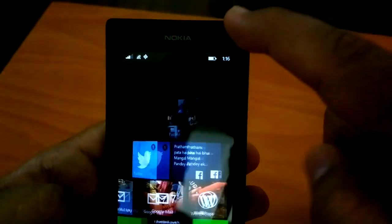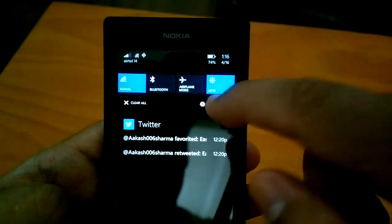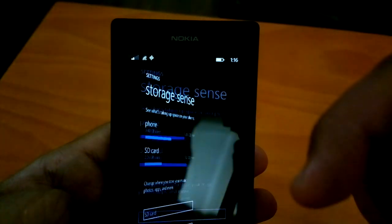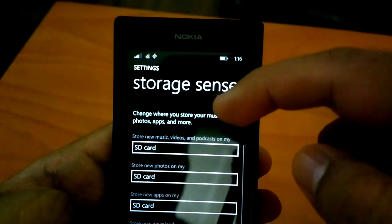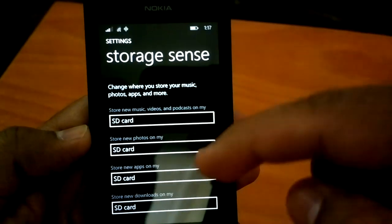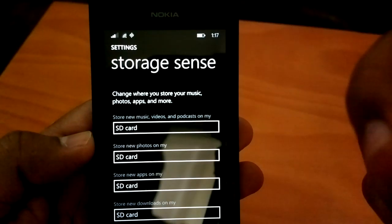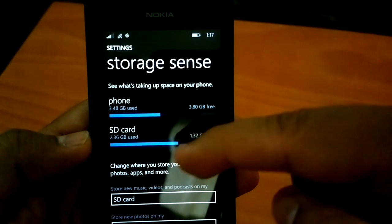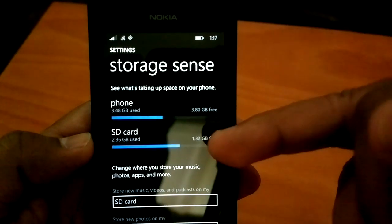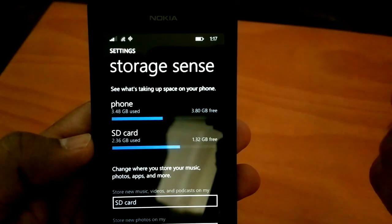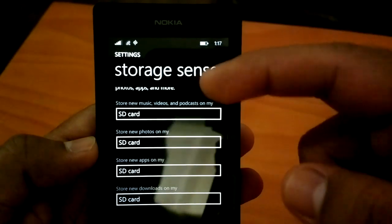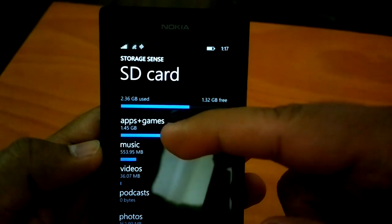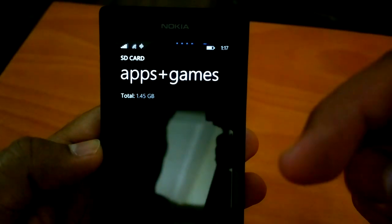Now the second most important change is about SD card. If you go to Storage Sense, you can see that now we can save music, videos, podcasts, new photos, apps, or new downloads all on SD card. Due to these settings I have moved most things to SD card, and on the phone I have 3.8 GB free.